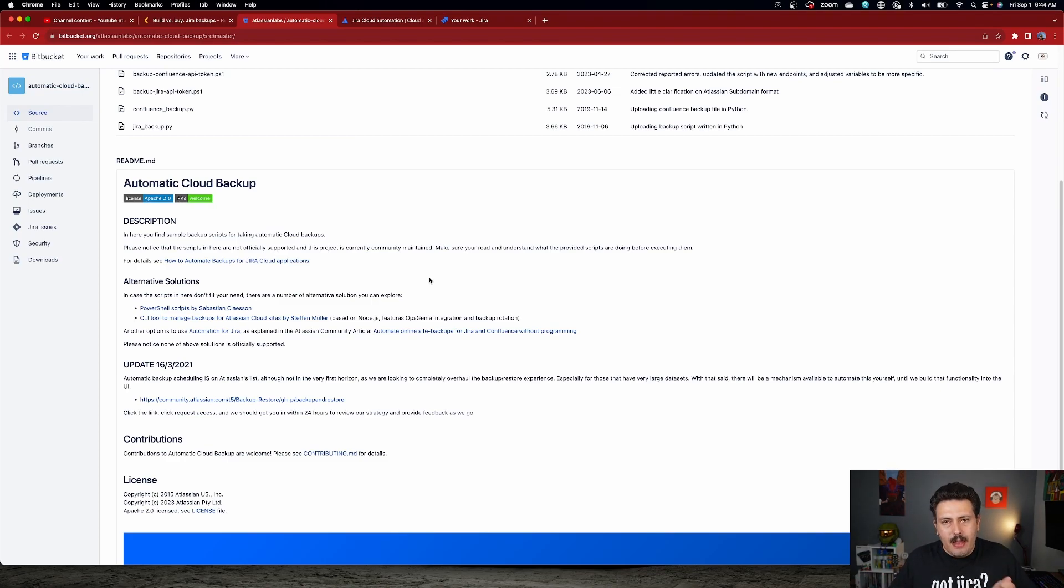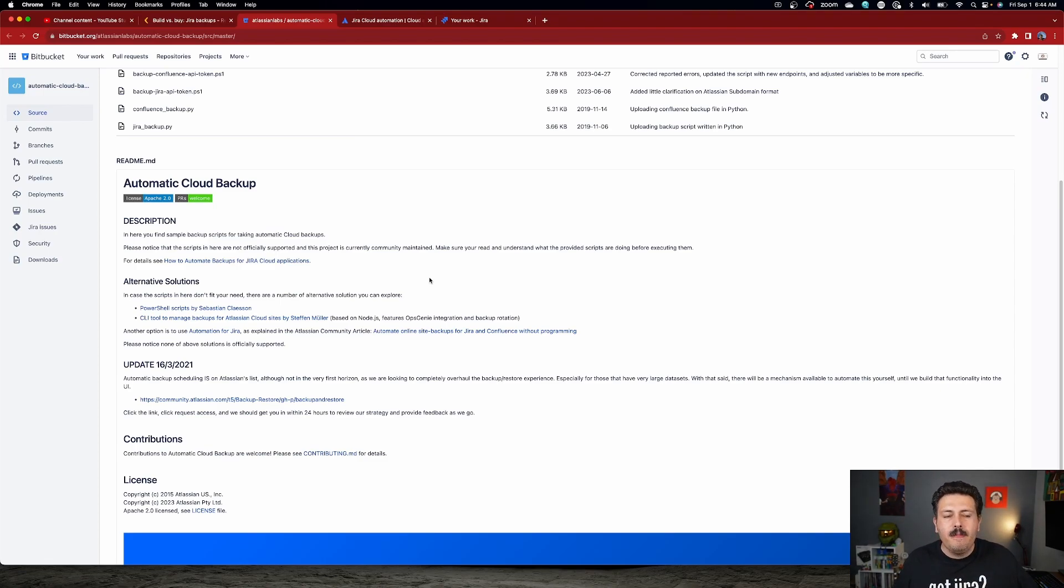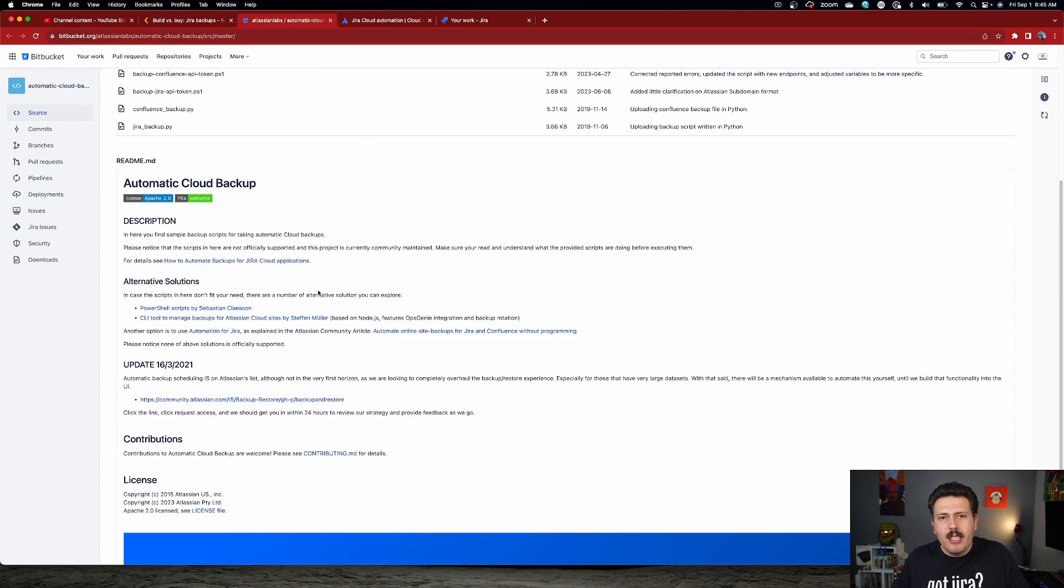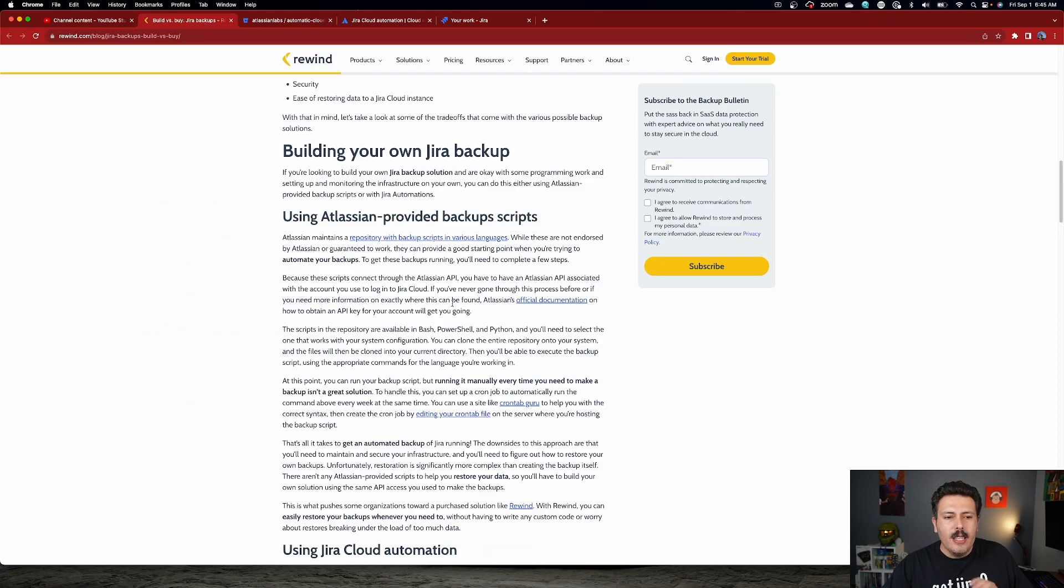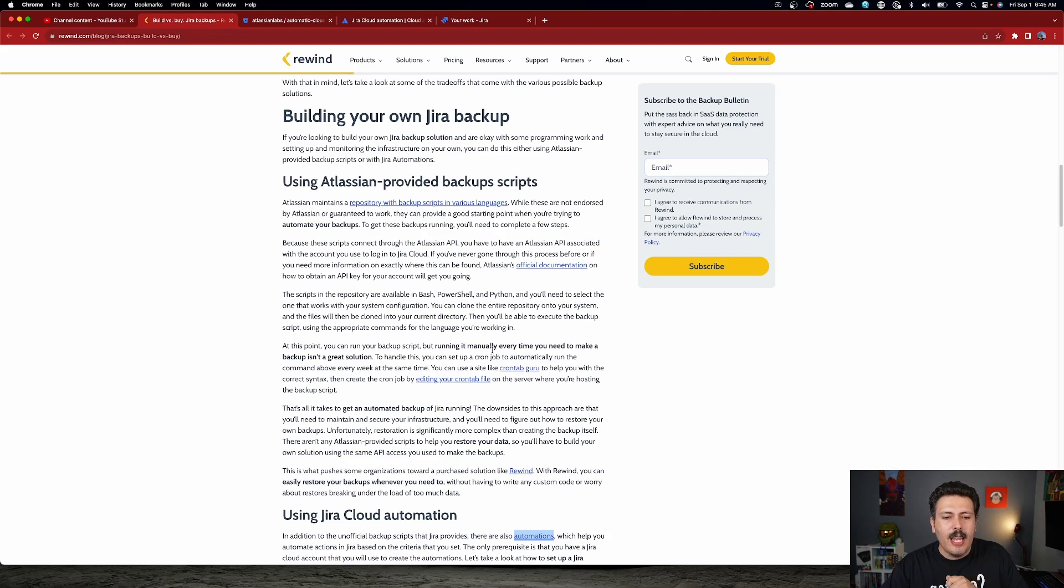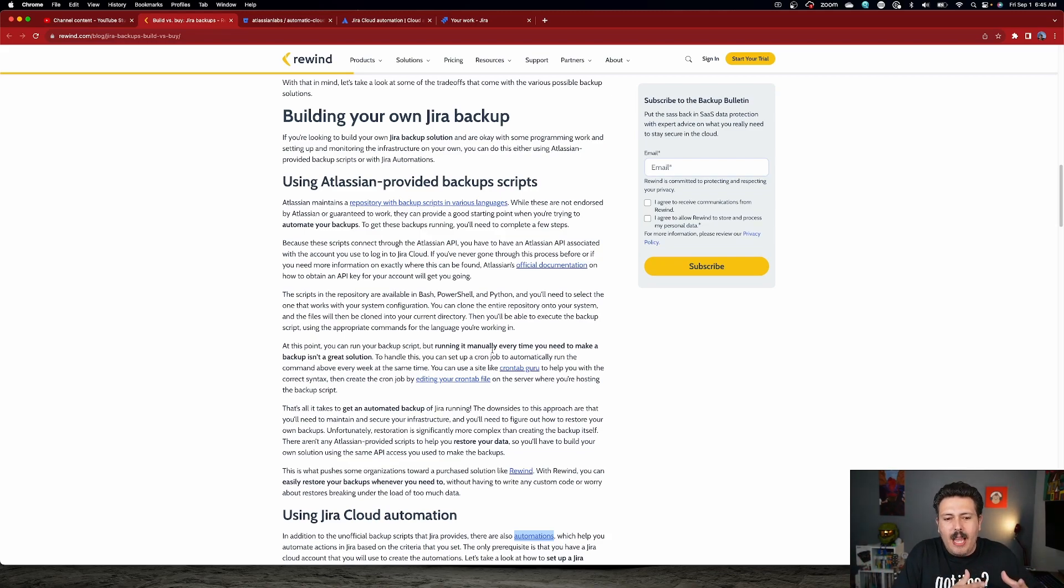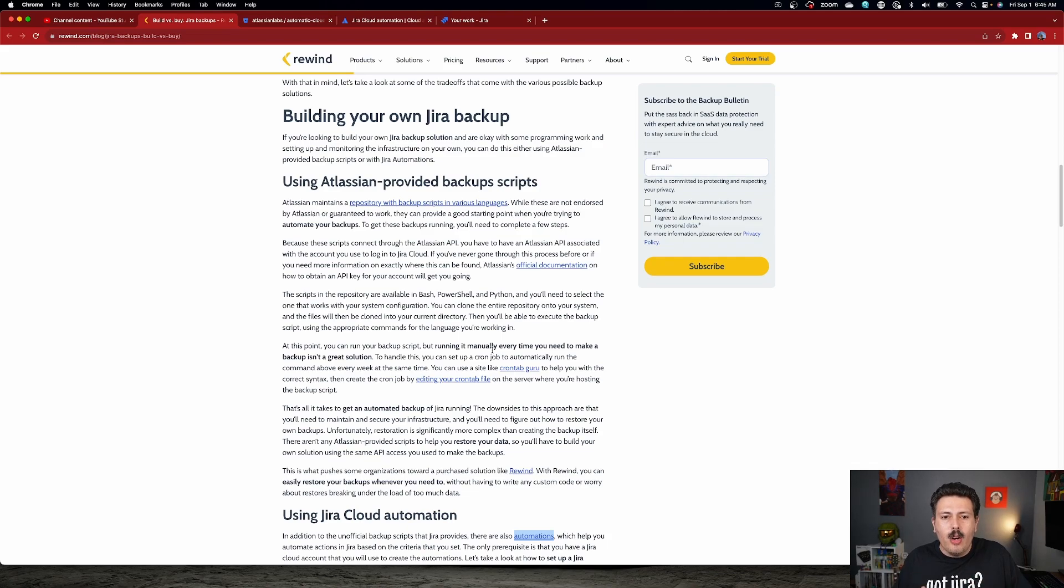I just want to set the stage there to basically tell you that both of these build your own Jira backups are going to require a good amount of effort on your end to get configured. So let's start off by looking at some Atlassian provided backup scripts. Now this is actually a repository. It's hosted in Bitbucket and you can go and clone it. There's instructions again in the article on how to do this. But essentially, you basically have these scripts that are going to be able to run. Now, the only bad thing about all this is that in order to get this all configured, one, you need to be pretty comfortable with scripting. So if you've never scripted before, you're going to have a bit of a challenge.